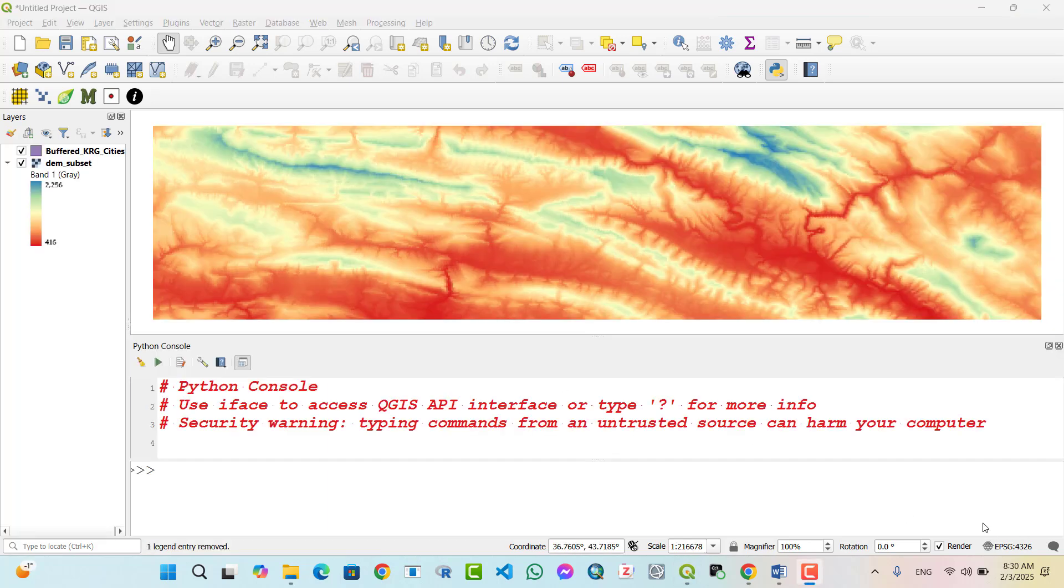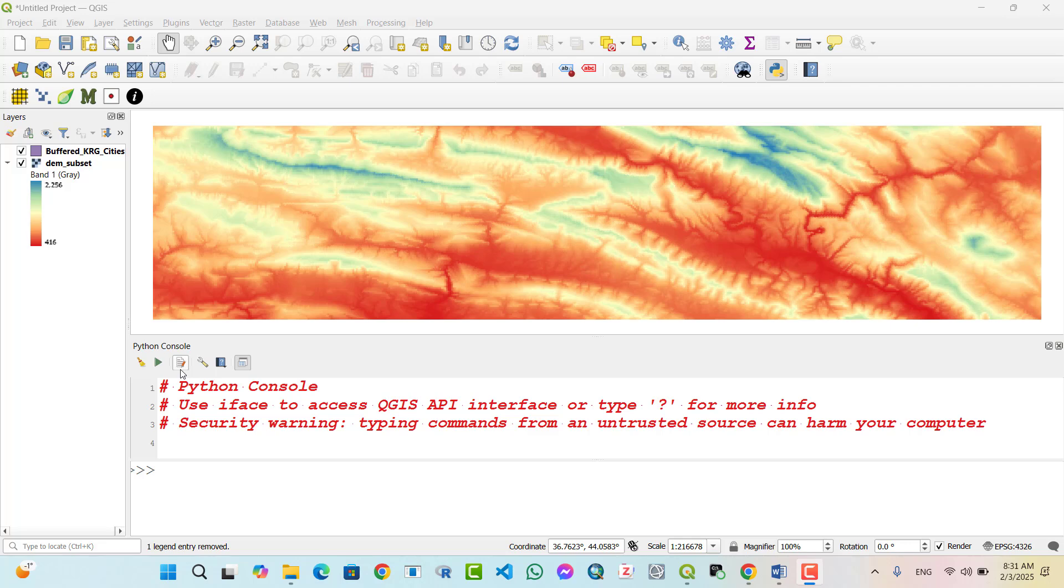Streamline your script writing process with a script editor. Why use a script editor? While the Python console is great for quick commands, a script editor provides a better experience for writing and managing longer scripts. Some benefits include: number one, syntax highlighting and auto completion reduces errors and improves readability; number two, better organization and error checking helps in debugging complex scripts; number three, ability to save and reload scripts which is essential for automating workflows.